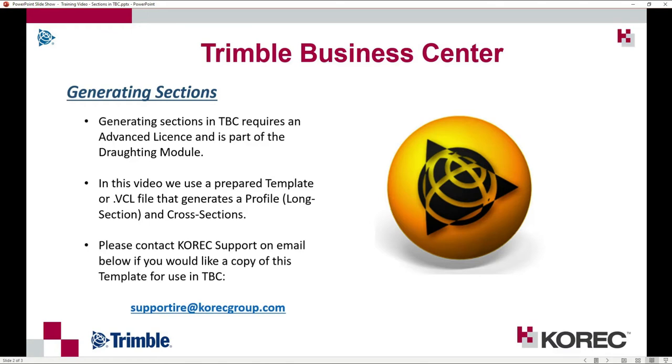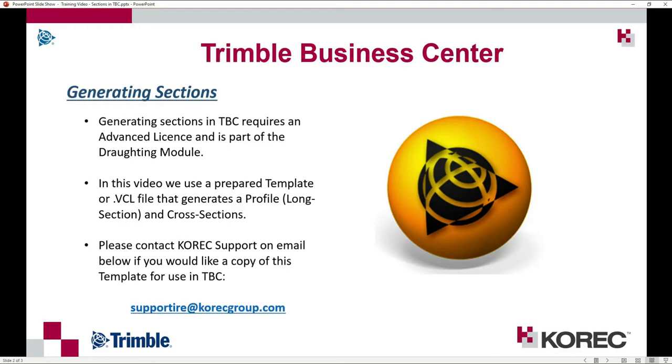In this video I use a prepared template or VCL file that generates a profile or a long section and then cross sections off that long section. This is something I've prepared to keep the steps easy so that you generate a simple profile and cross sections. If you want a copy of this VCL template please contact support at coragroup.com and I'll email it to you.